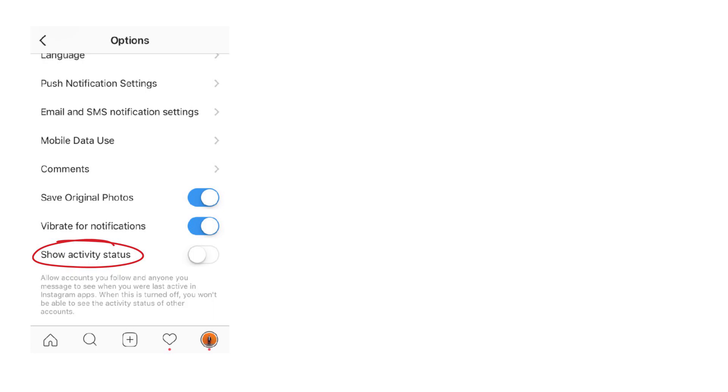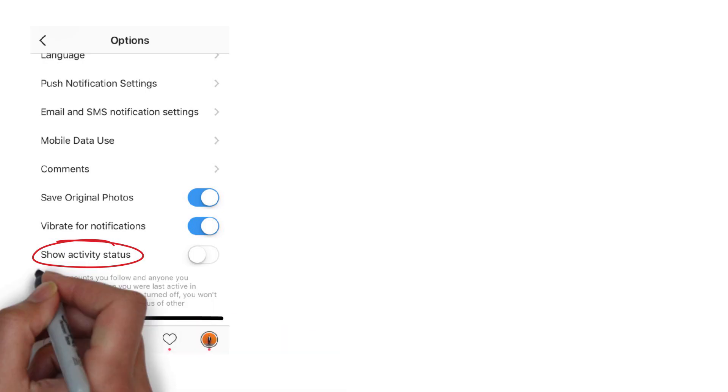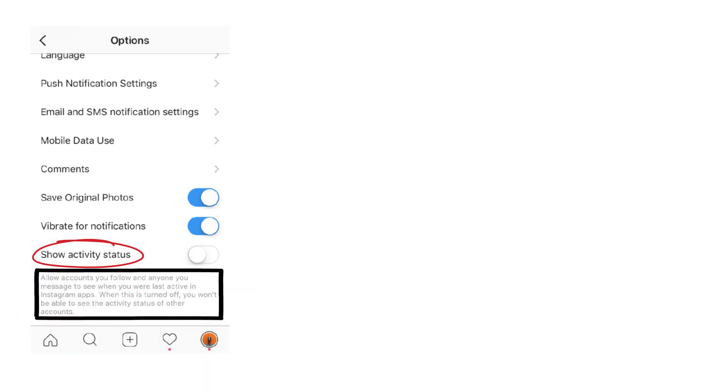Instagram even describes this feature stating the following: Allow accounts you follow and anyone you message to see when you were last active in Instagram apps.